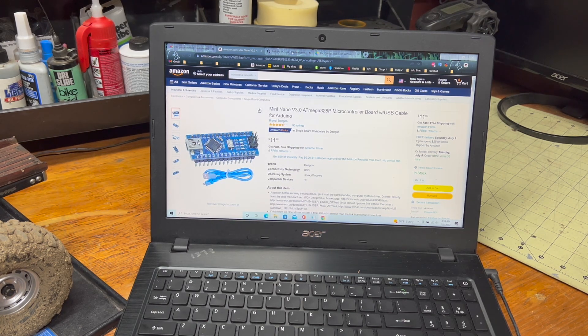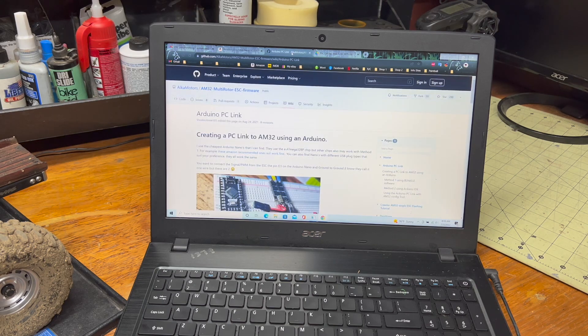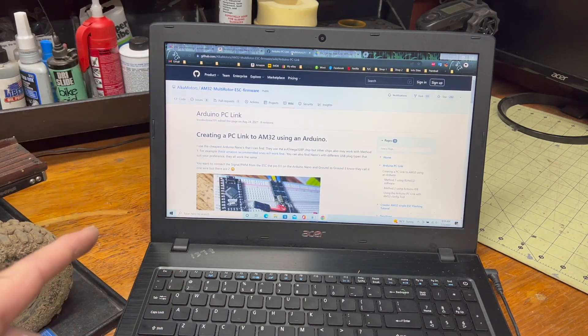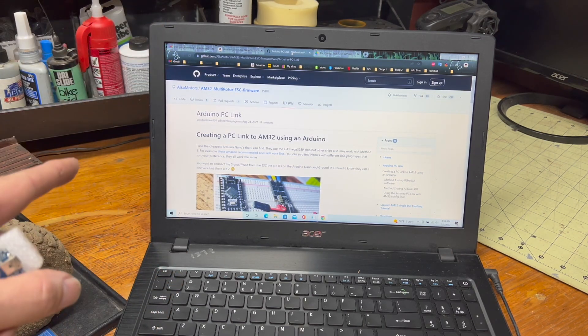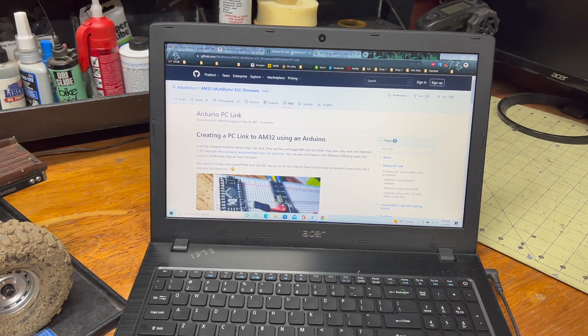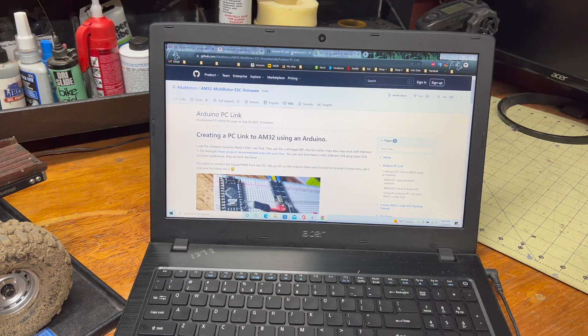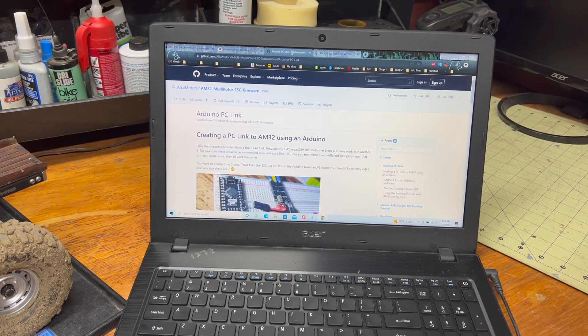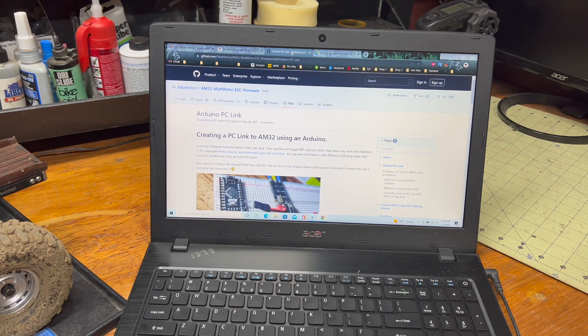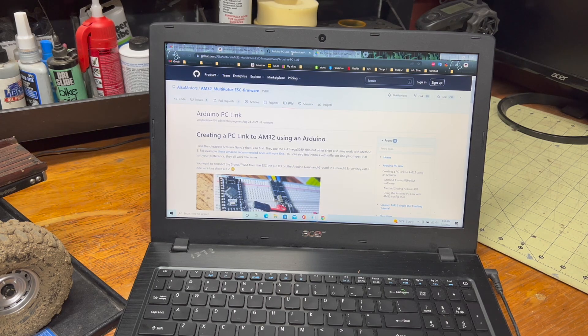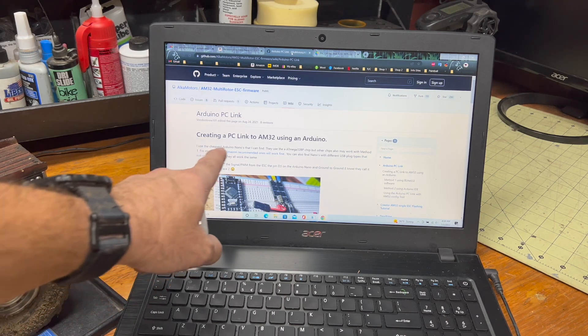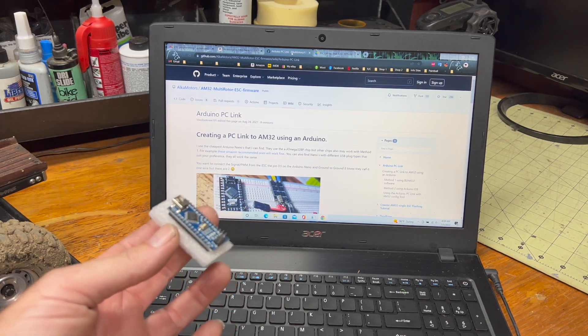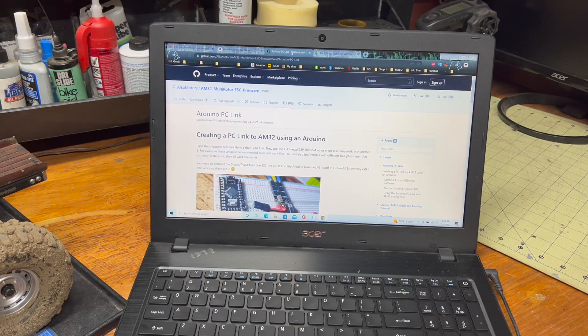Pretty much everything I'm going to tell you here can be found on here. So, if you can learn by reading, you can just go here and you can figure this all out. I think it might even have a link. Yeah, it even has a link to where to buy this.